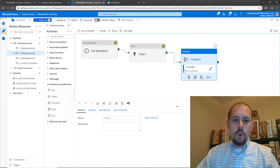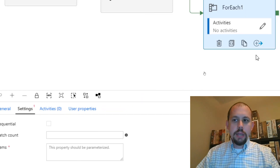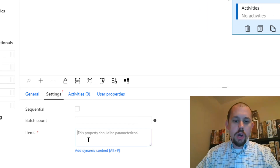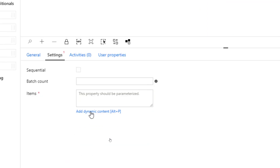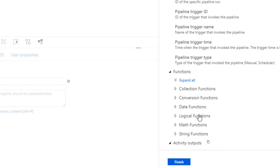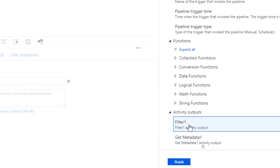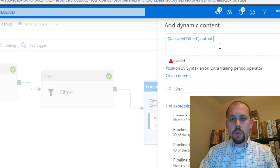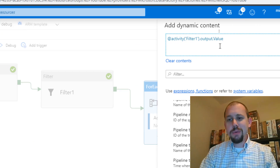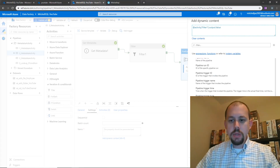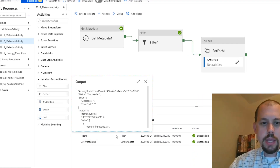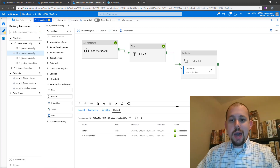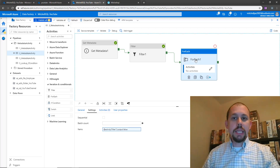We'll go back over to the for each activity. There is one setting — what is the list of items that you want to iterate over? Just like before, I'll hit dynamic content, go down and find activities. We'll do the output of the filter and it's already got dot output, so we'll do dot value. And we'll click finish — we're good. So we have set up the for each activity so that it loops over that list of items.